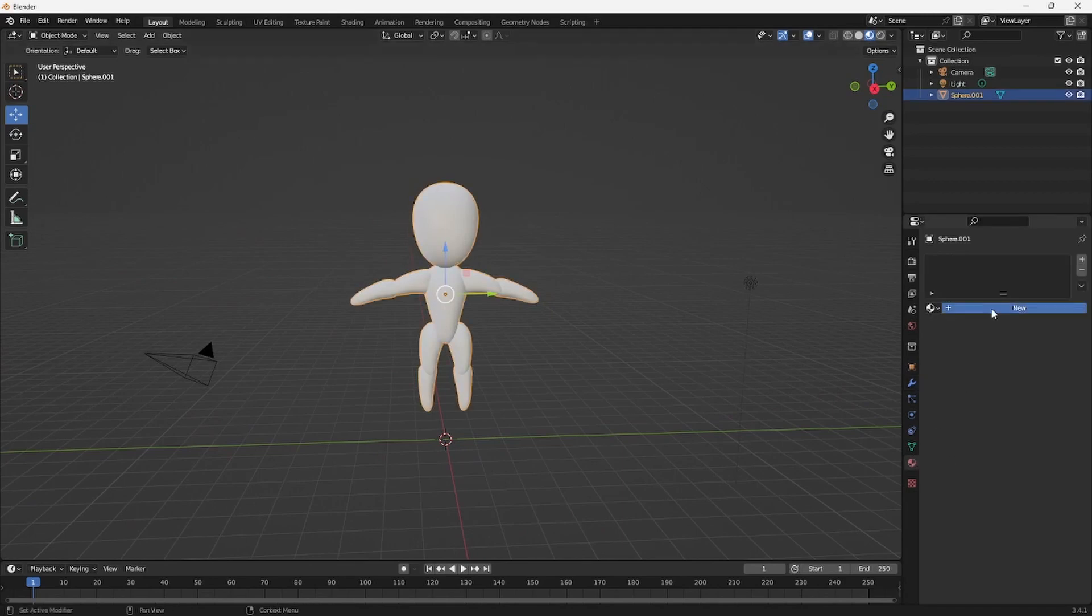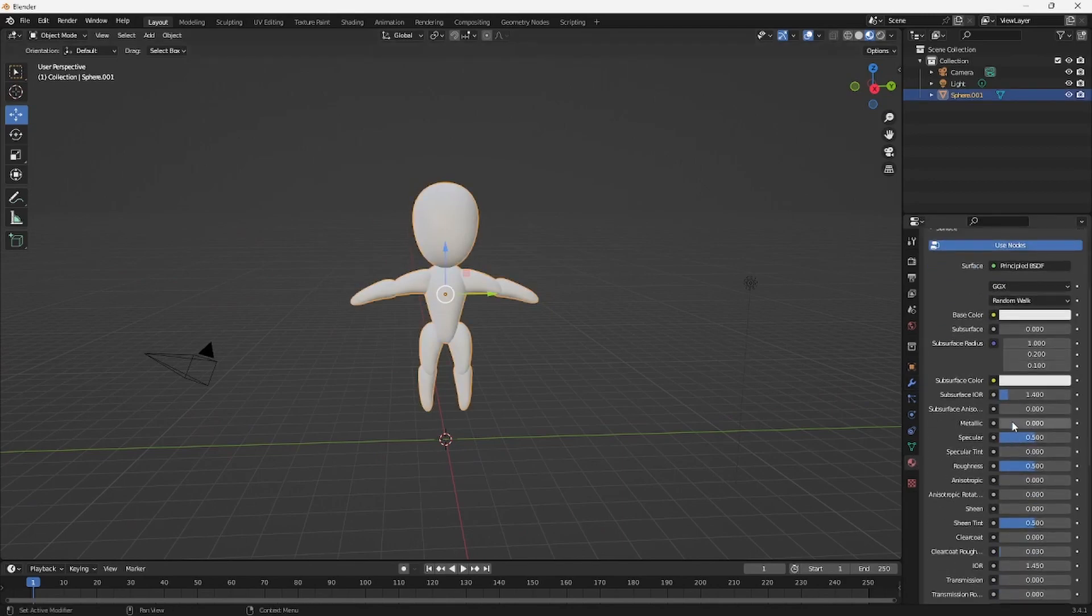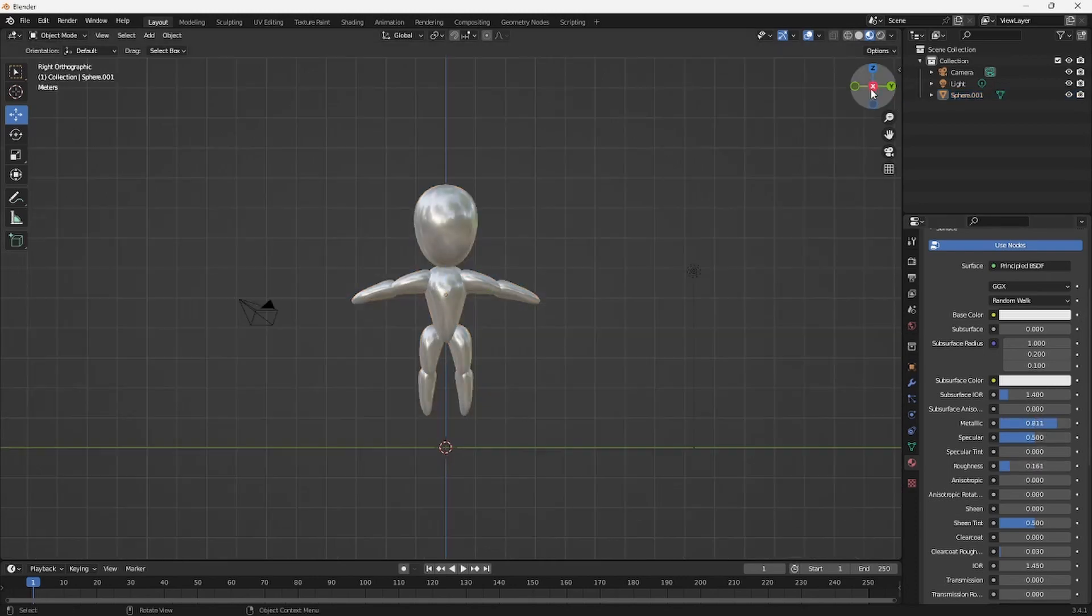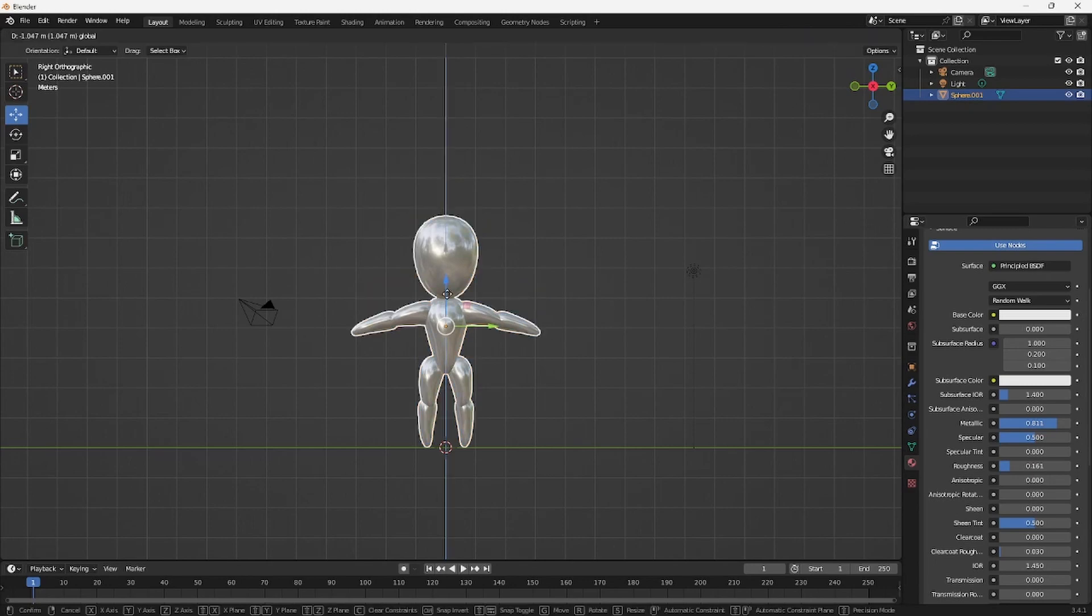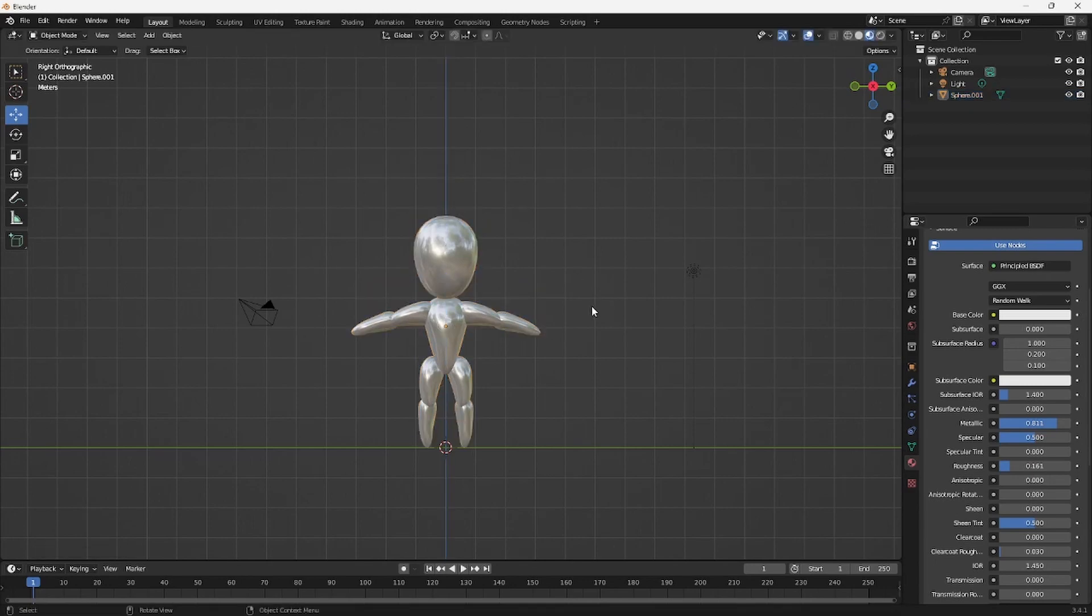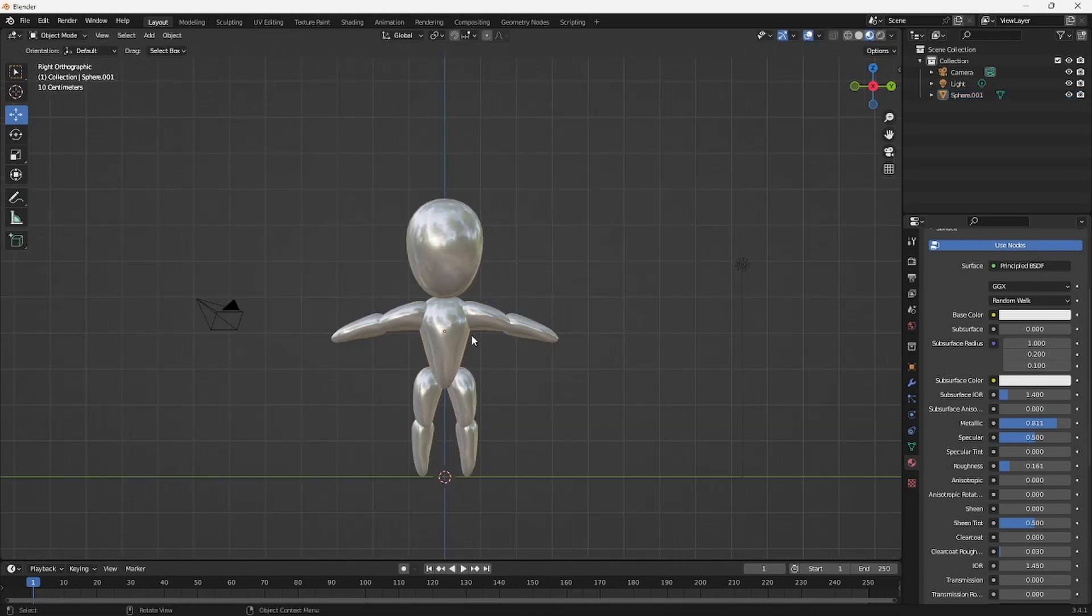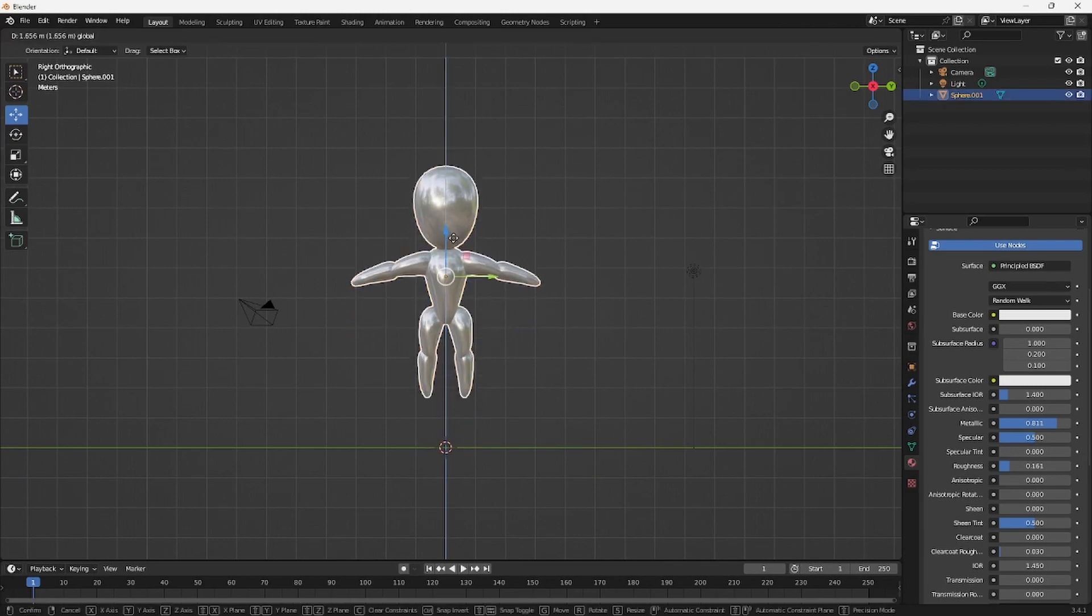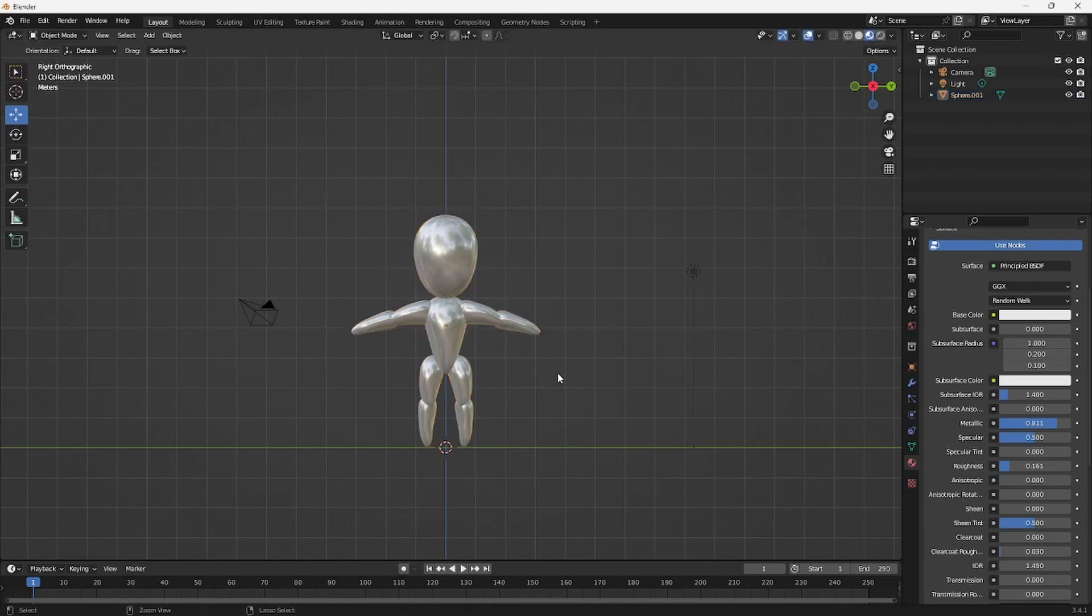Next thing you want to do is add a material and then I'm going to just make it like a little metal man. You really can do whatever you want - make a flower man, fireman, whatever you want to make.